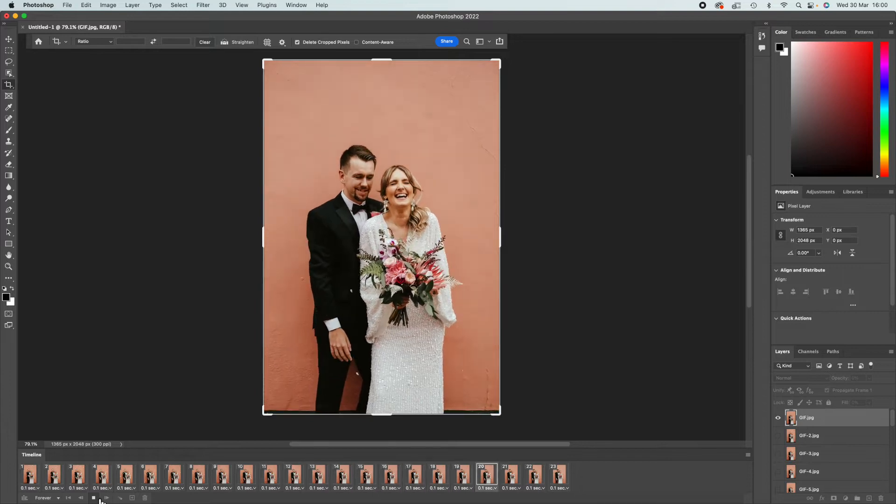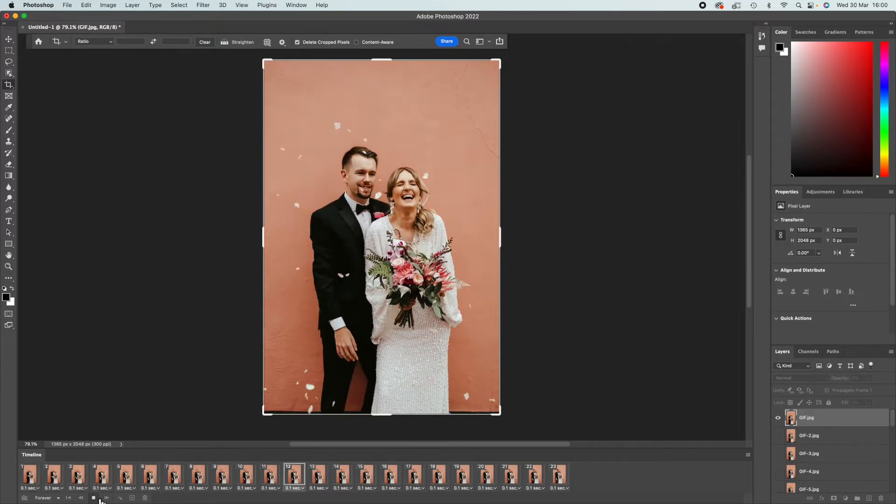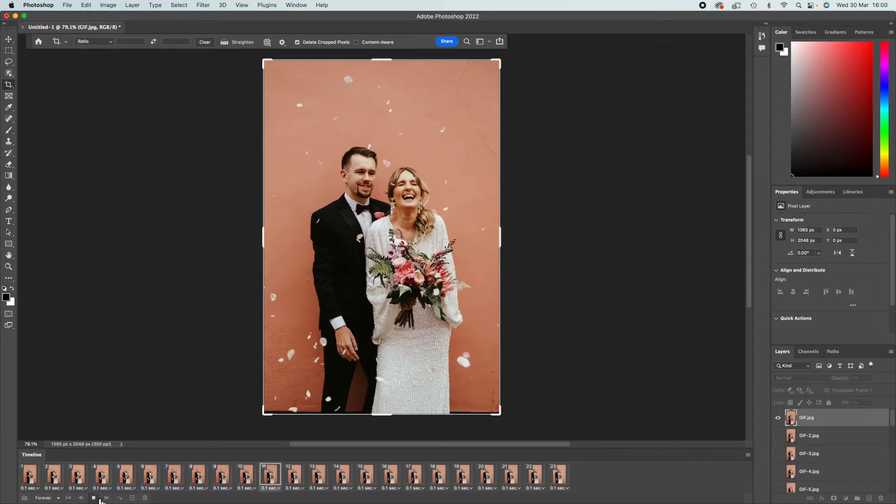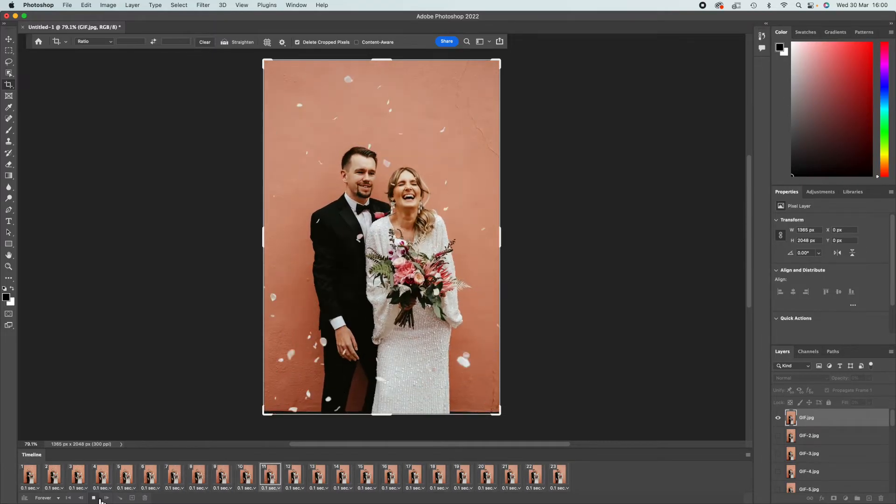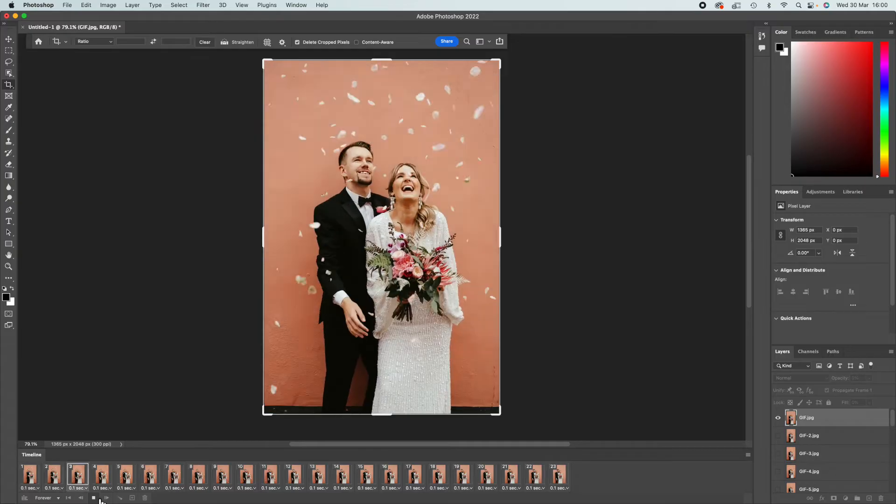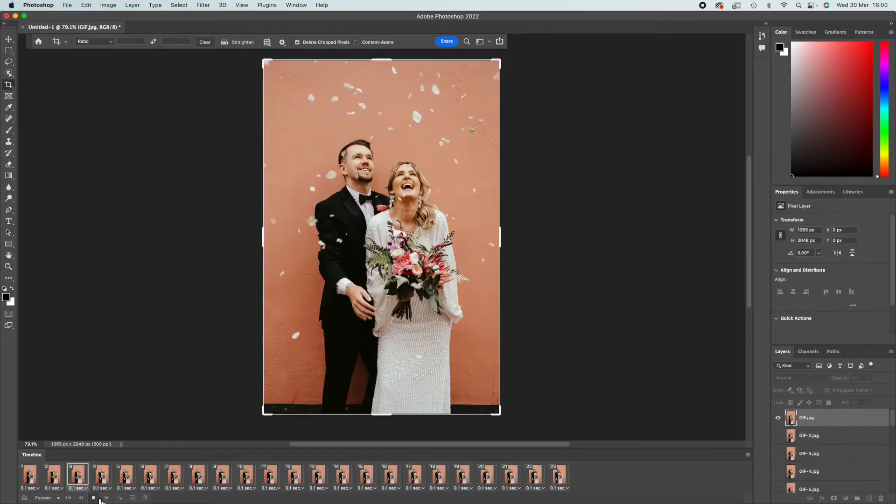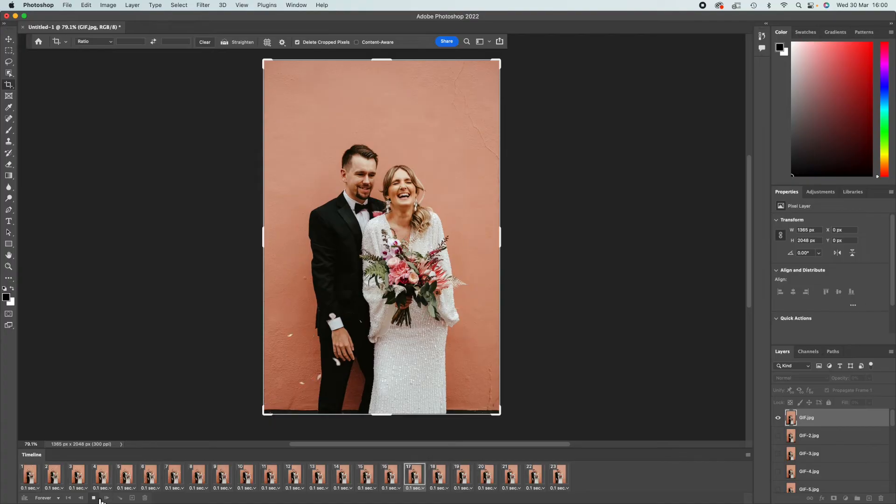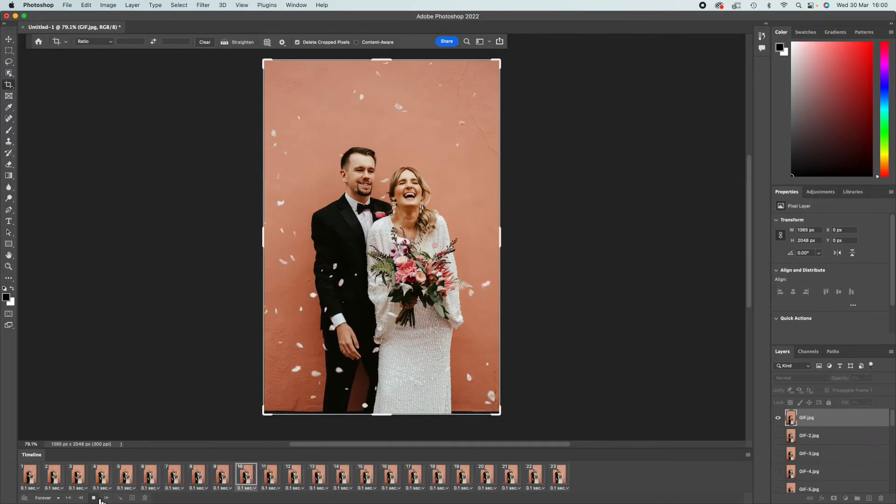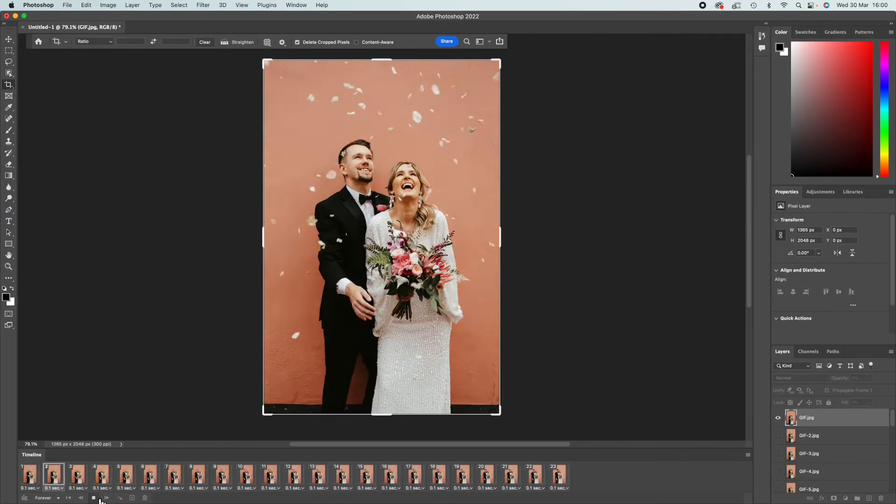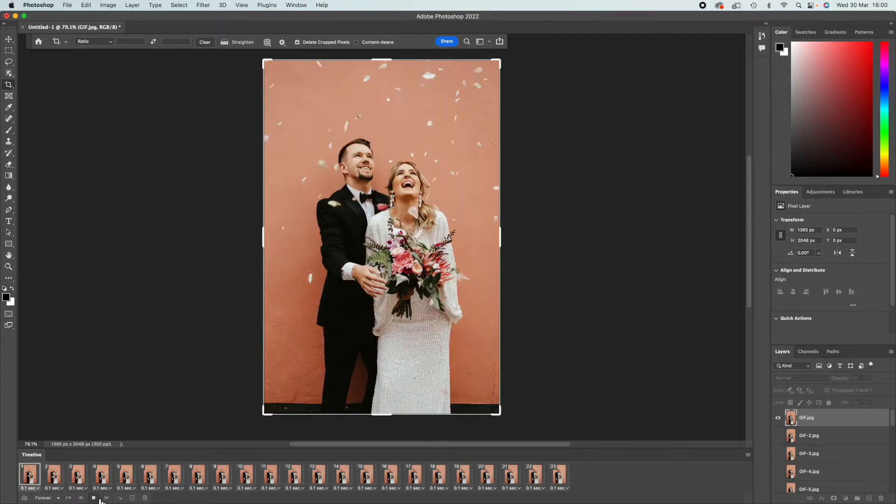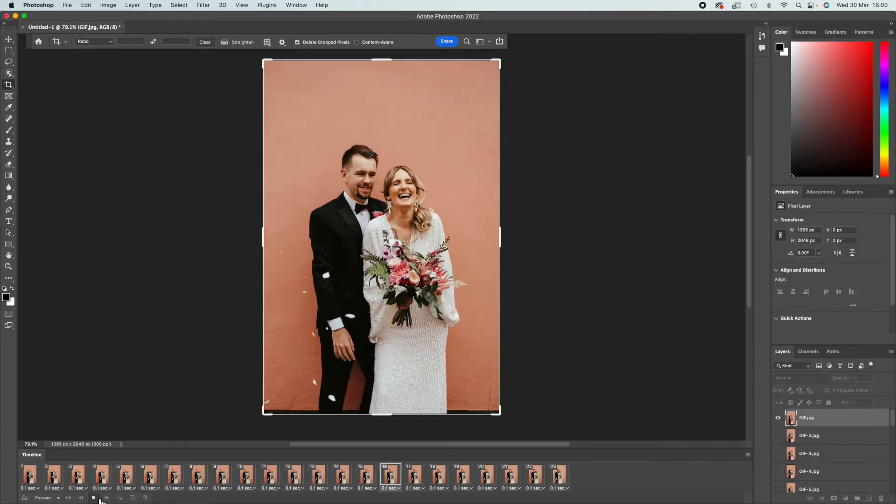You're still going to edit it in Lightroom like normal and then export them from there. With a GIF, you are going to want to have a social size image. You're not going to want to use a full resolution image. It's just too large for a GIF and the file size will be too big. If you don't know how to social size an image, I have got another video on my page where I talk about how to export images from Lightroom and sizing.